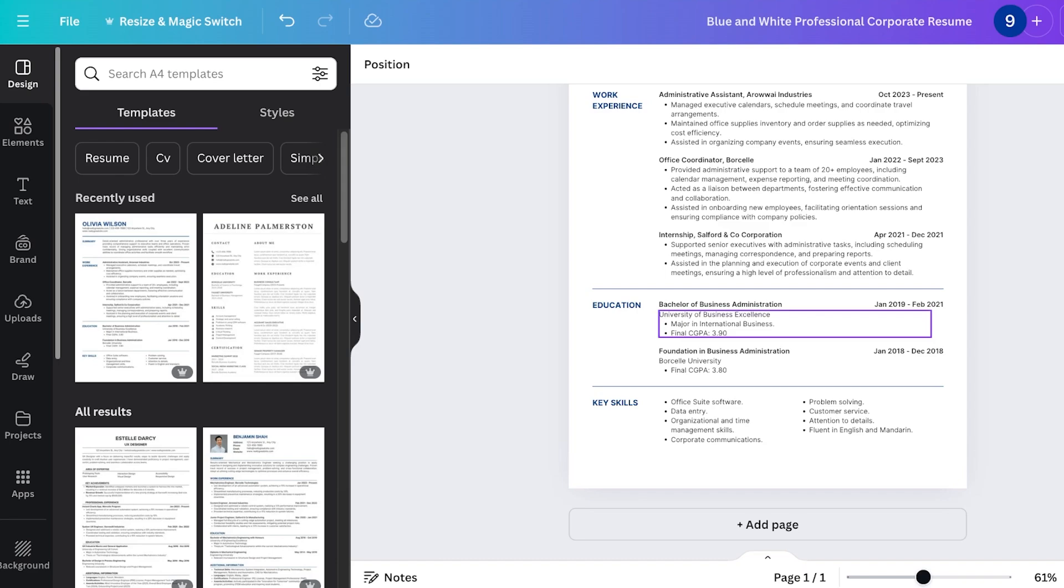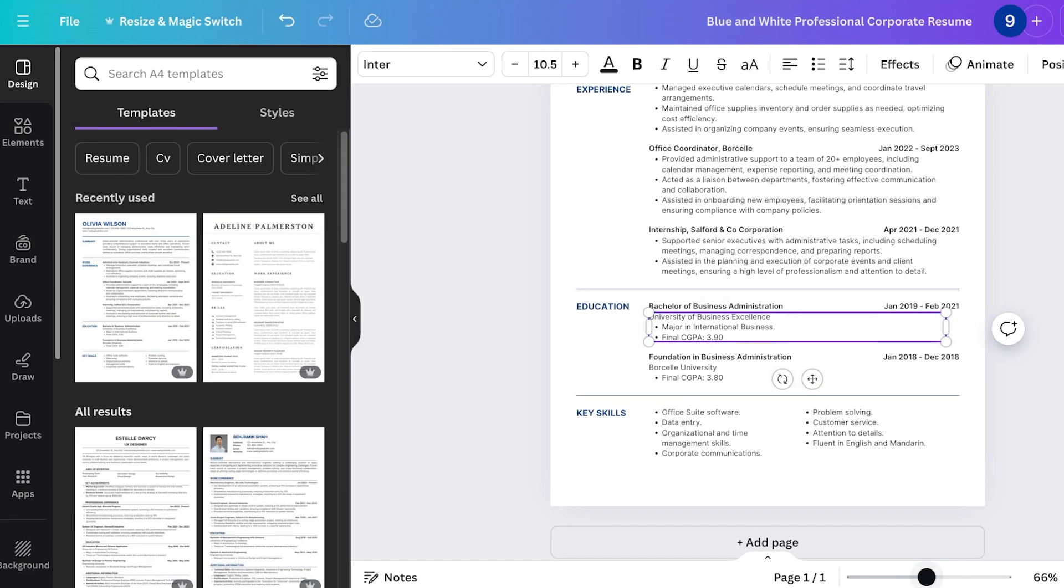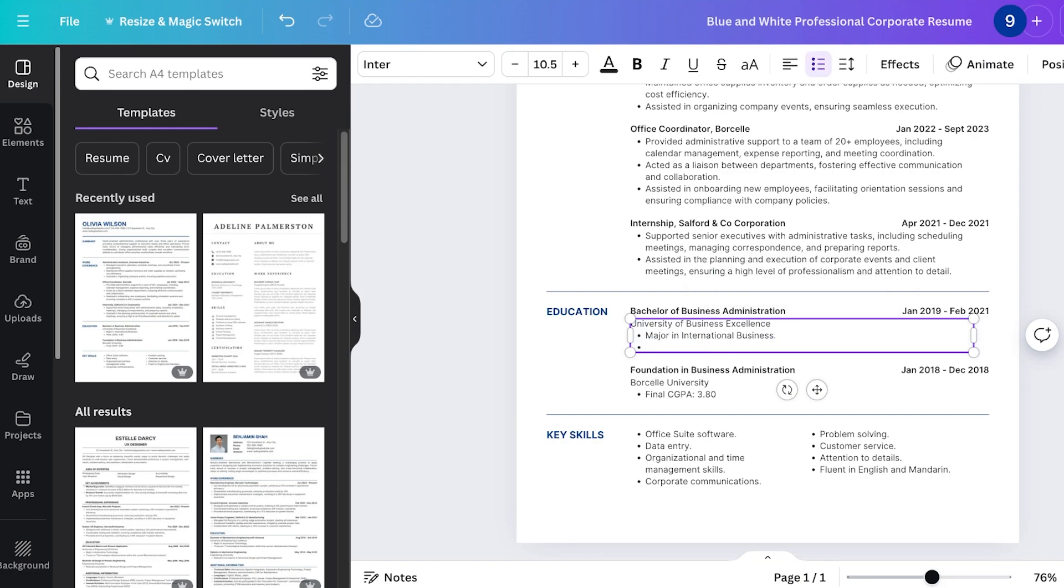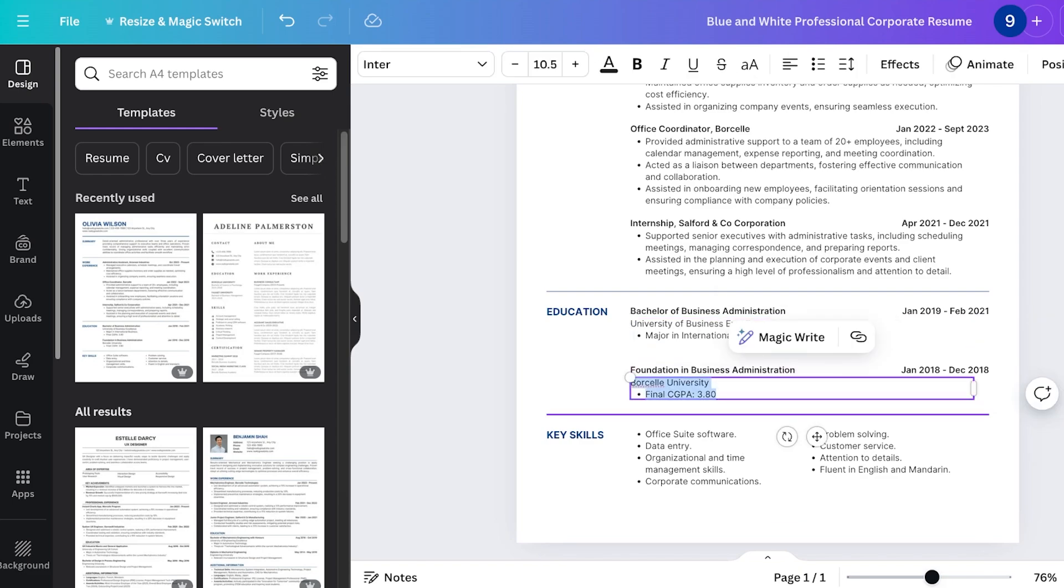Now another mistake I see people making is that they include their CGPA. Now this is something that this particular resume has done but they have written that as a 3.9.